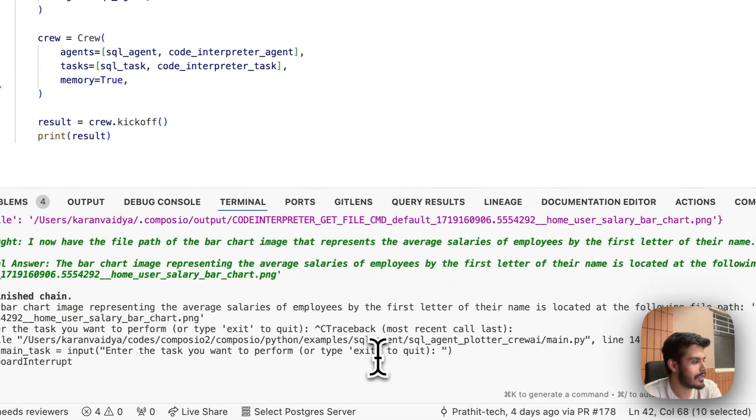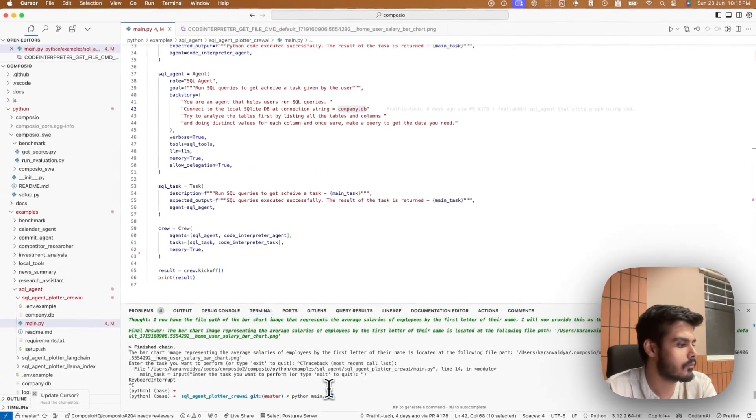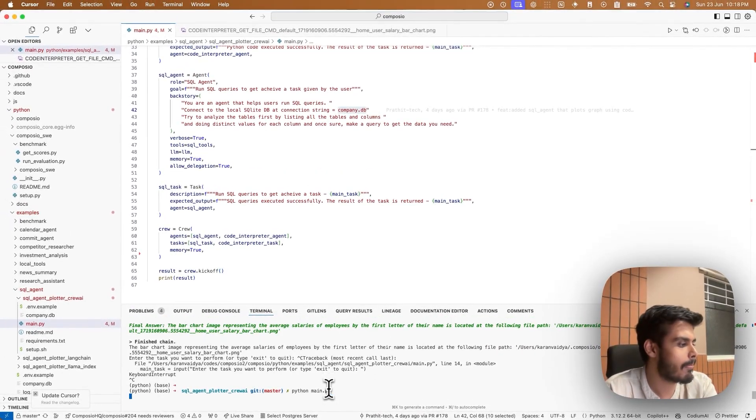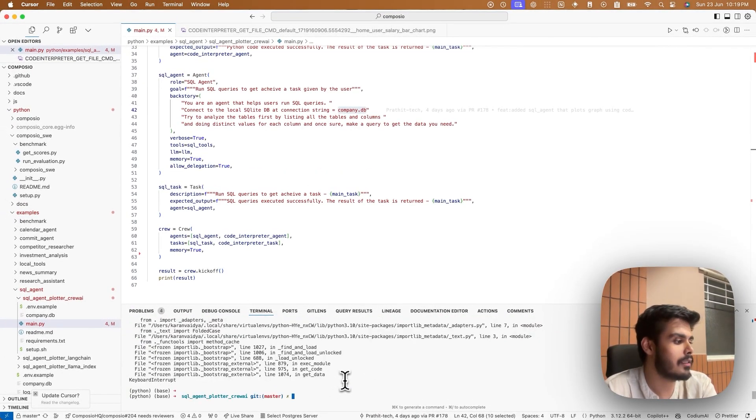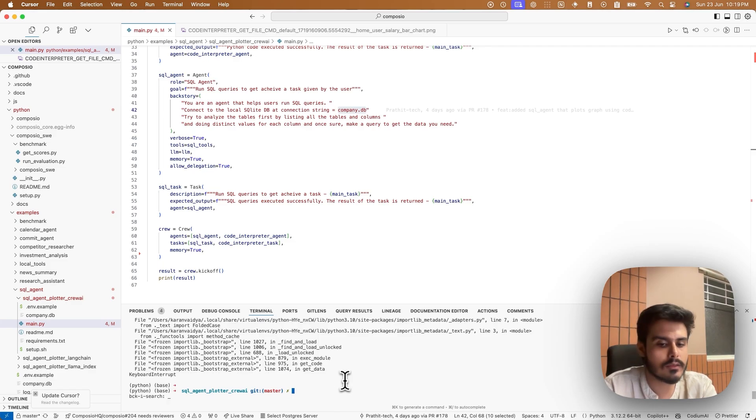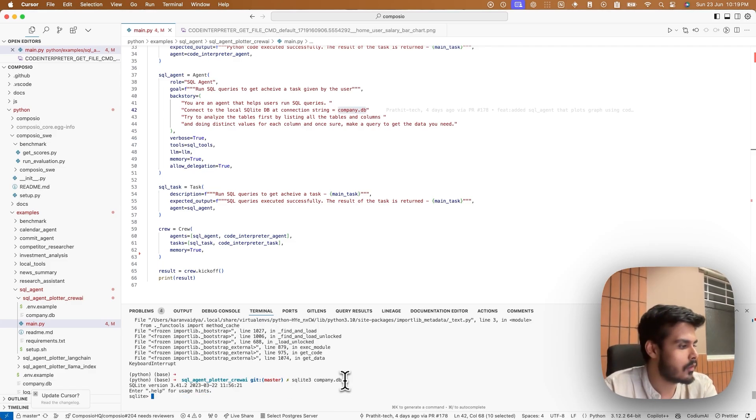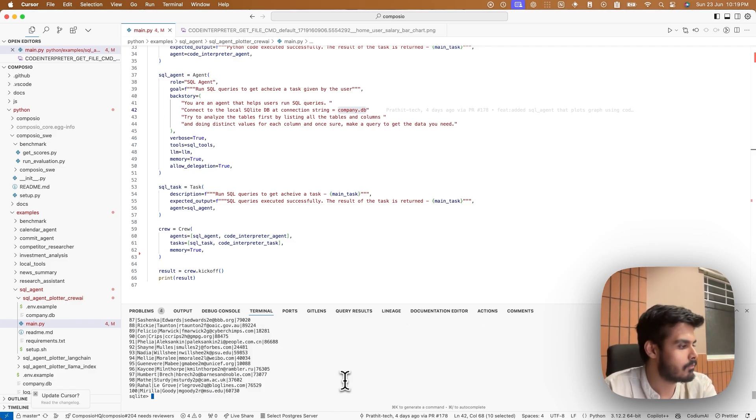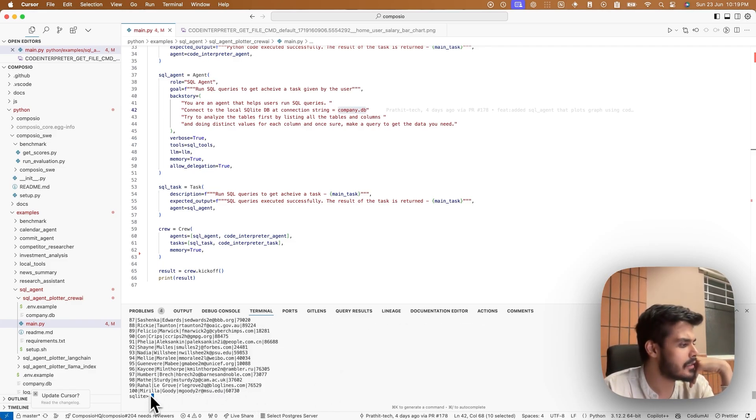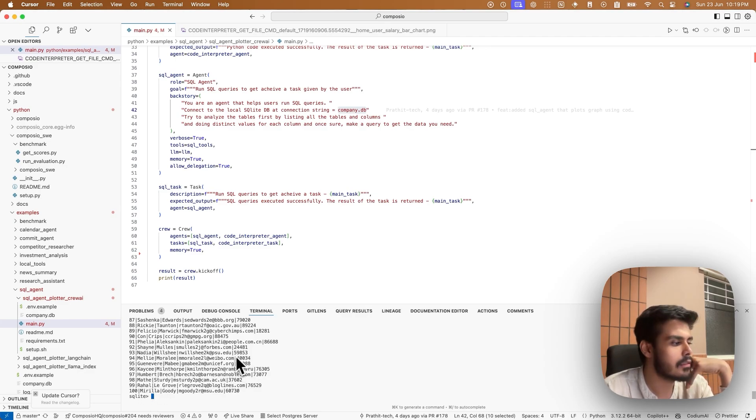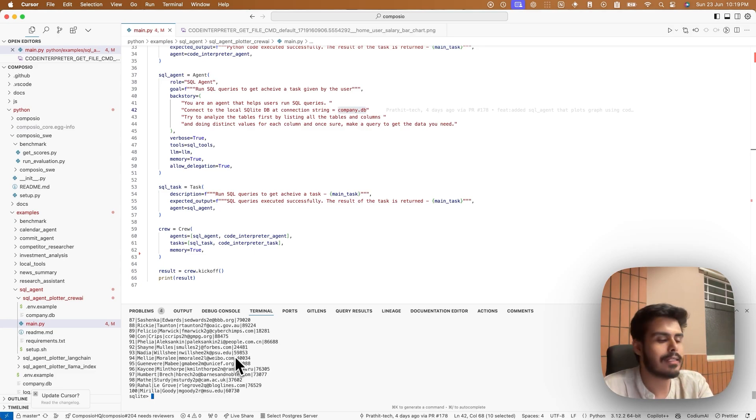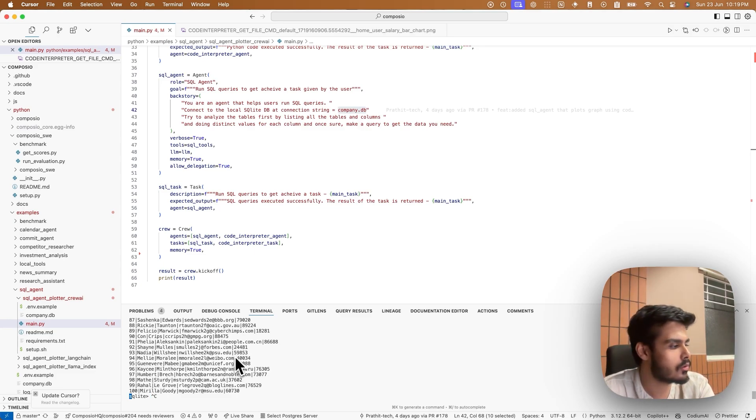Firstly, let me show you the data. So this is basically the name of the employees, their email IDs, and their salaries. So let's see what our AI can do with this.